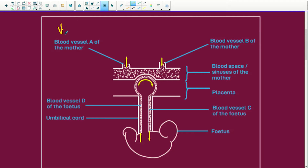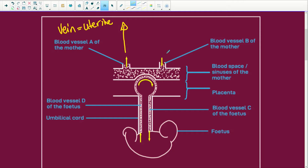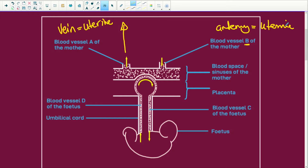Here we have the vein, and it is the uterine vein from the mother. And it's going to be taking blood back to the mother's heart. Blood vessel B is going to be an artery, and it is the uterine artery more specifically. And it is bringing the blood to the fetus.